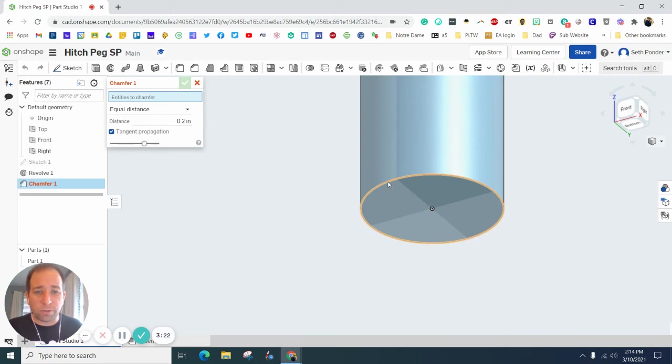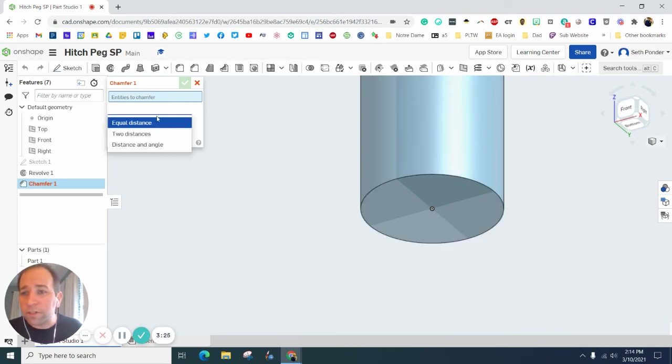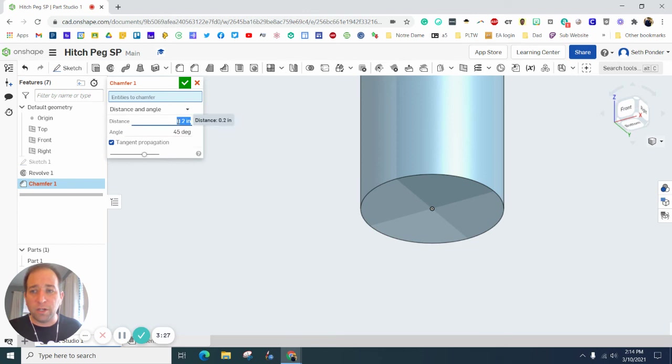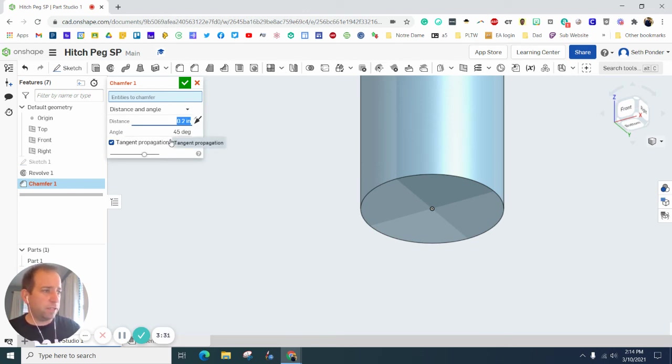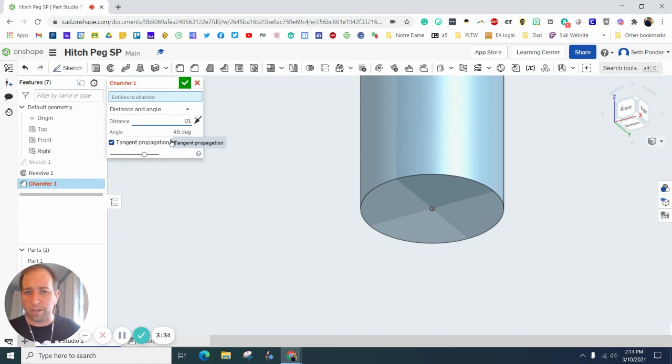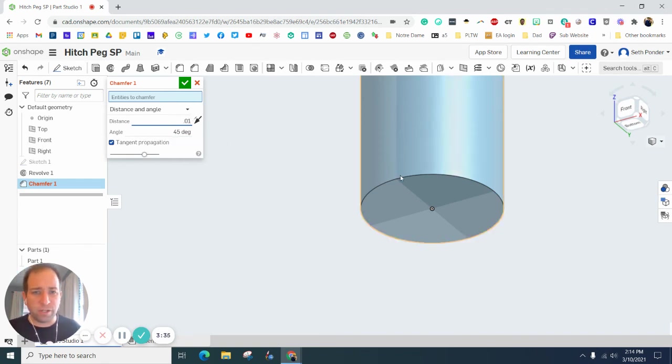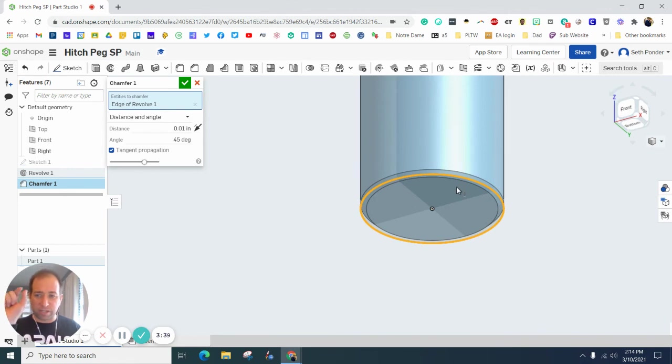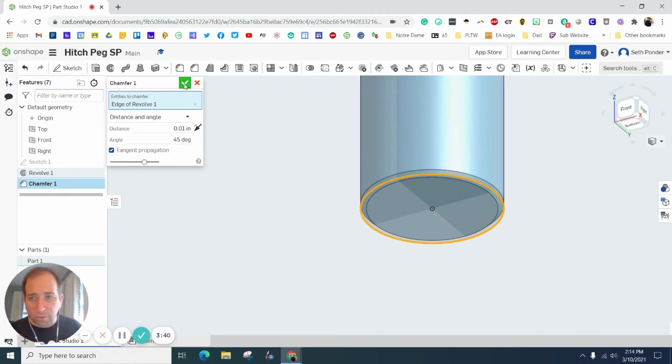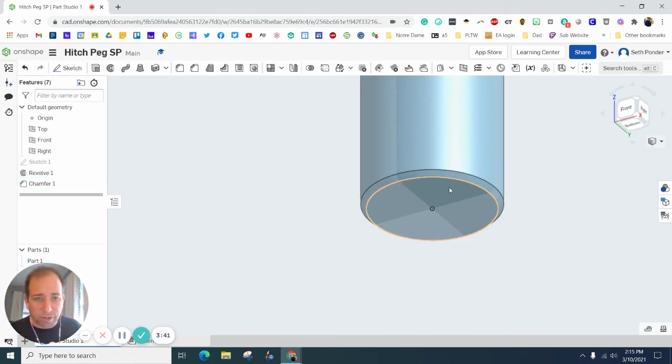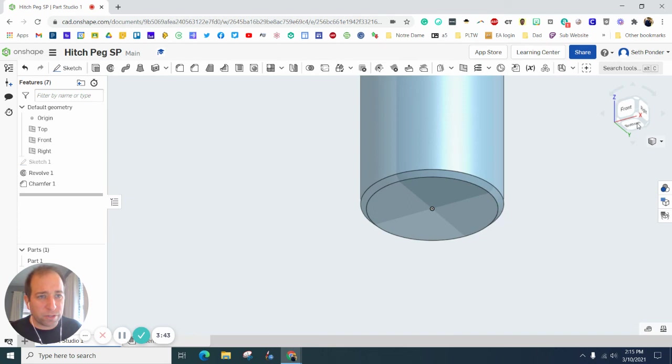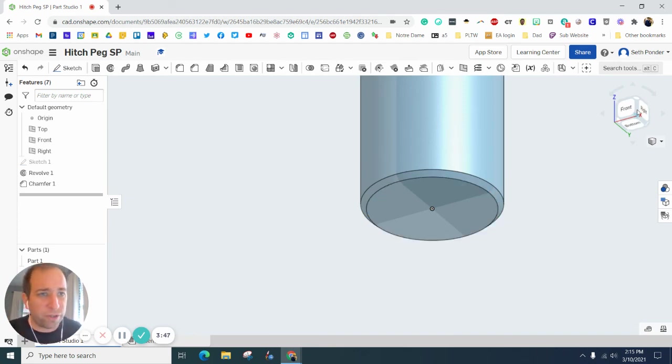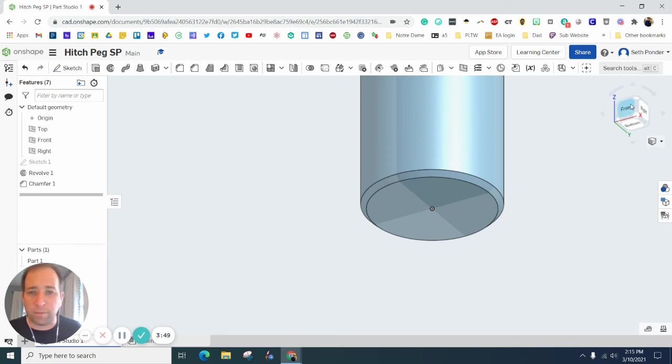We want to change this to distance and angle. We want the distance to be 0.01 at 45 degrees. I'm going to click that. You can see it just makes a little angle right there at 45 degrees and then makes a 0.01 indention. This makes the peg slightly easier to fit into the hitch magnet.